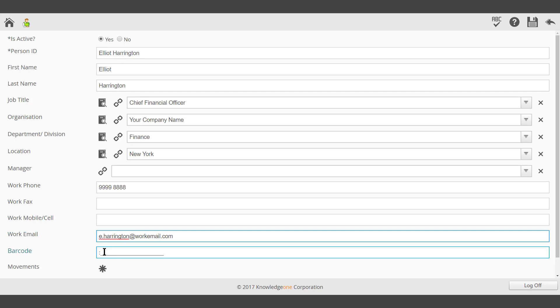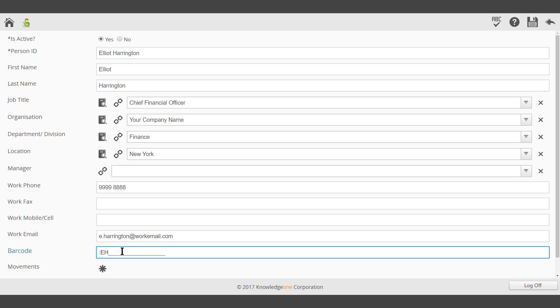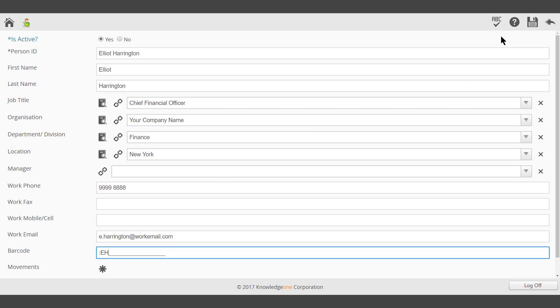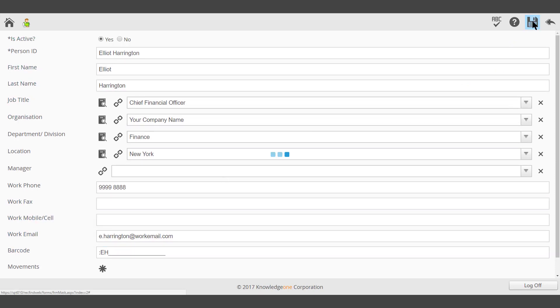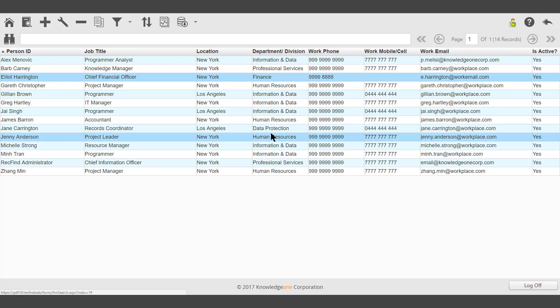Enter a barcode if required. Click Save in the top right hand corner. The new person record has been entered.